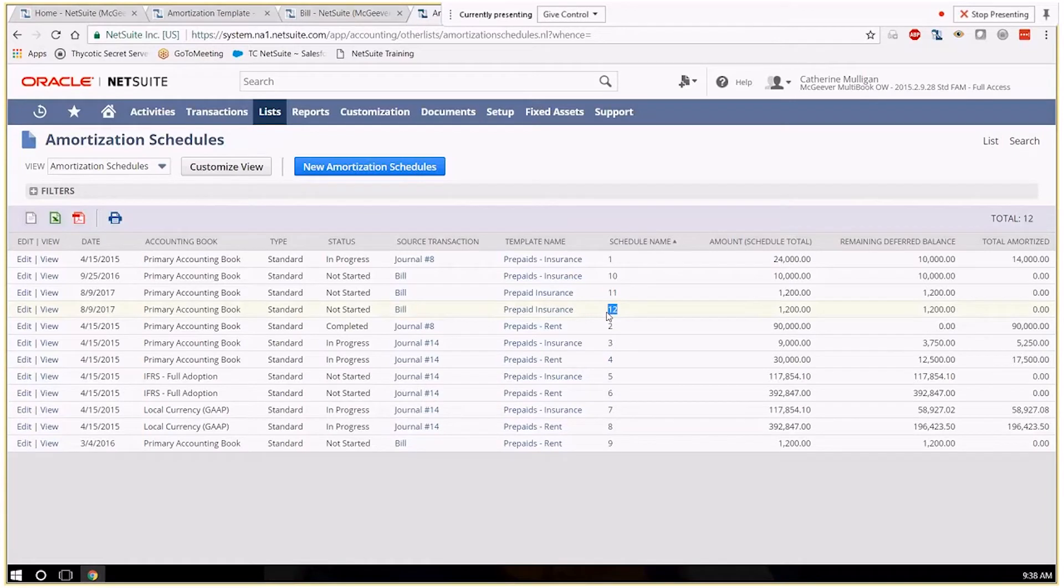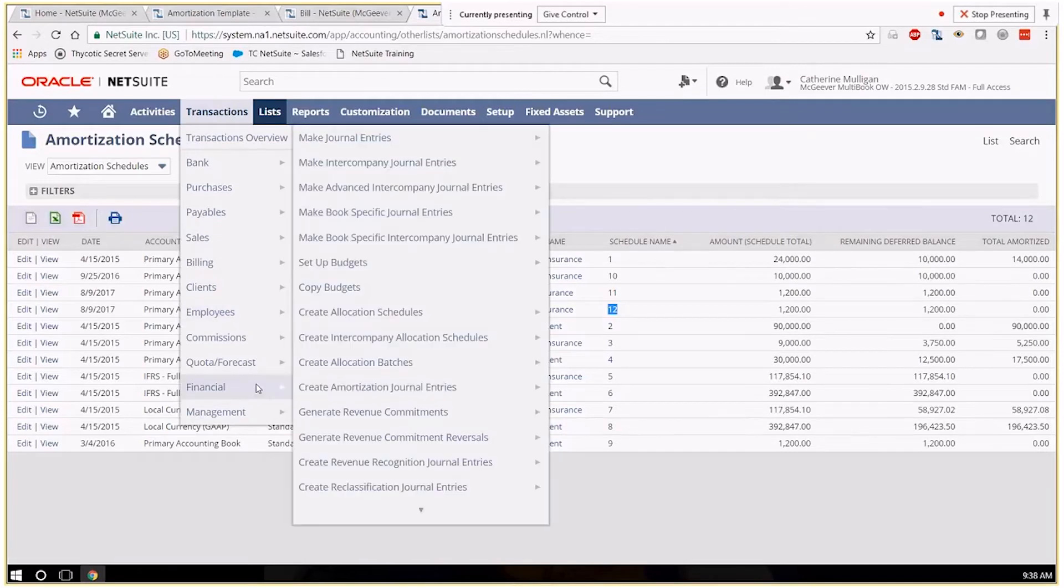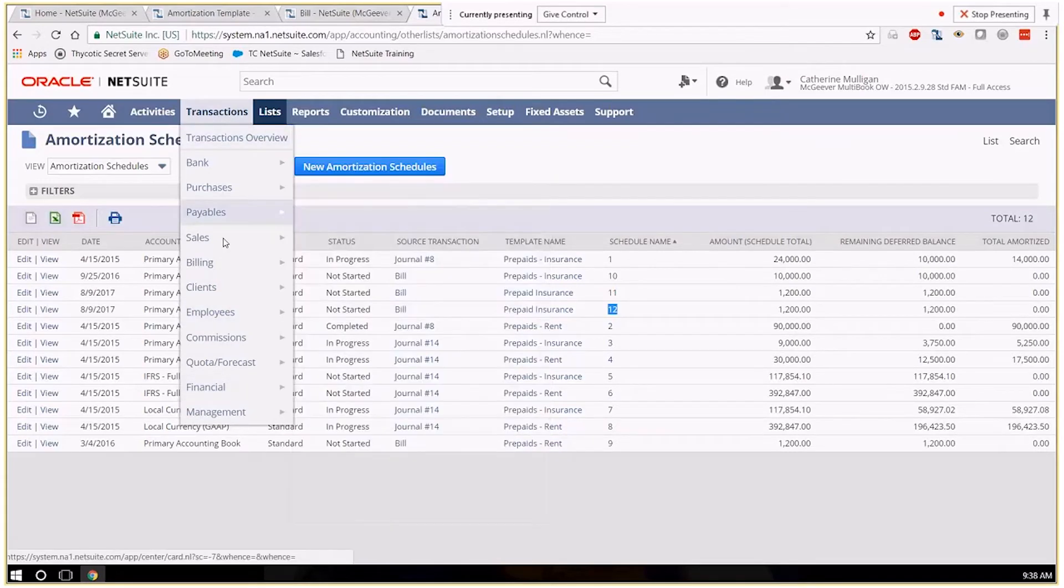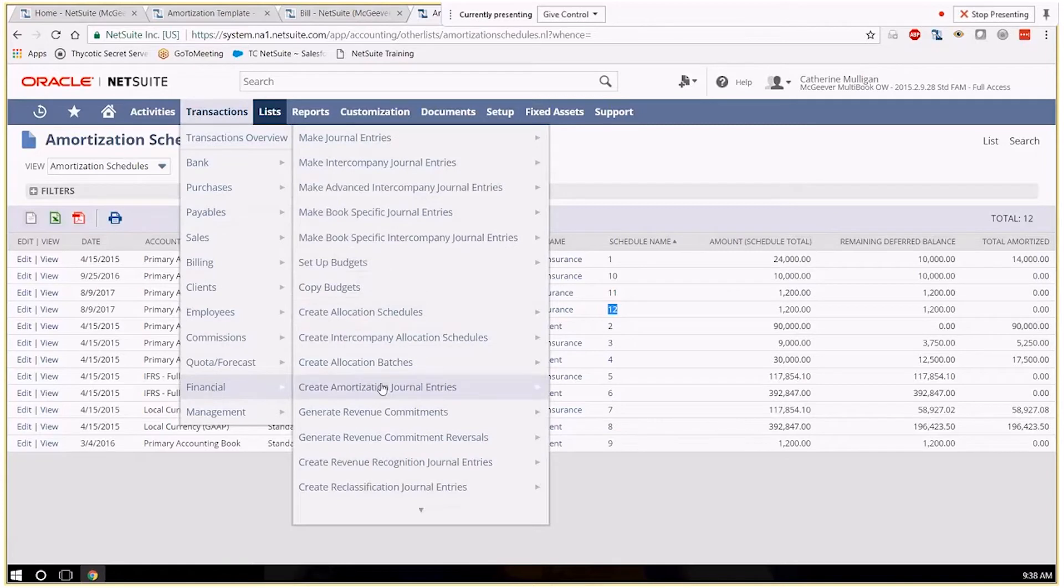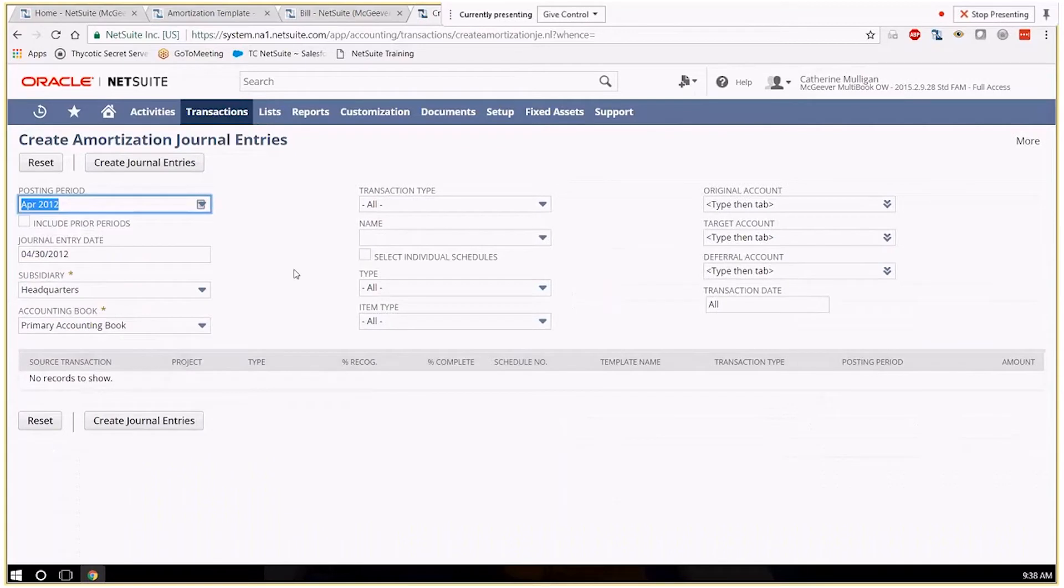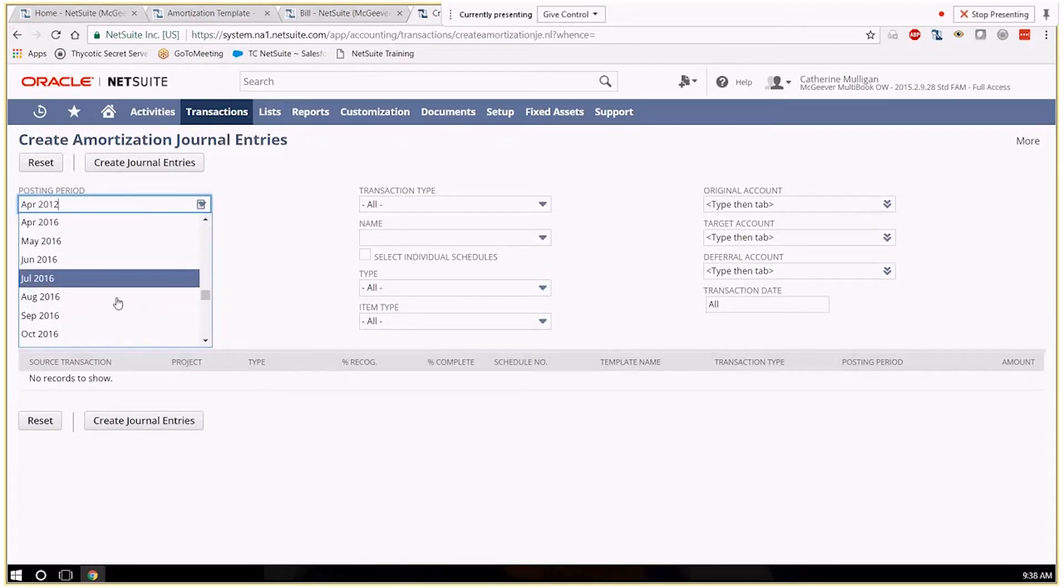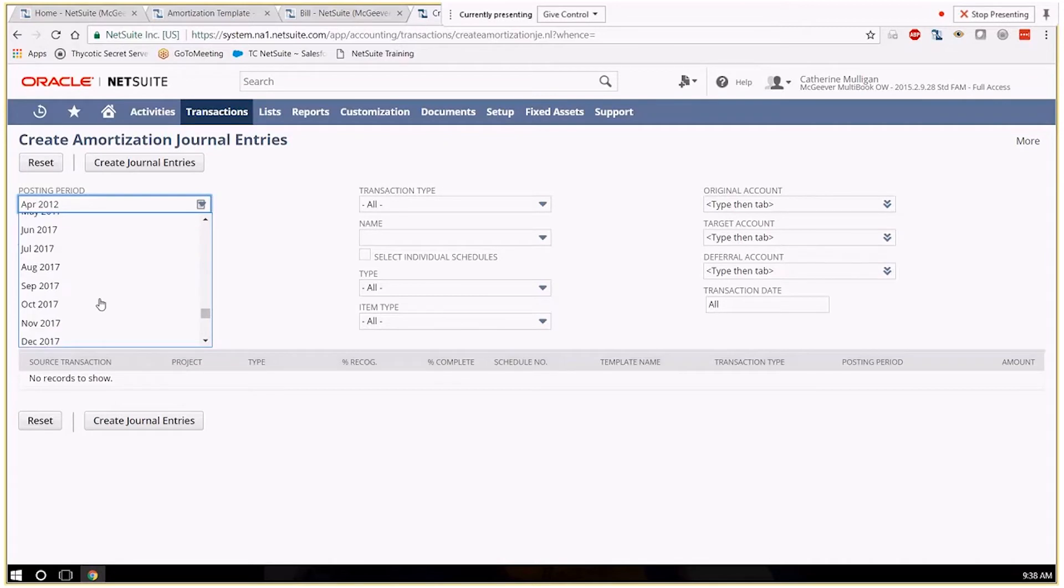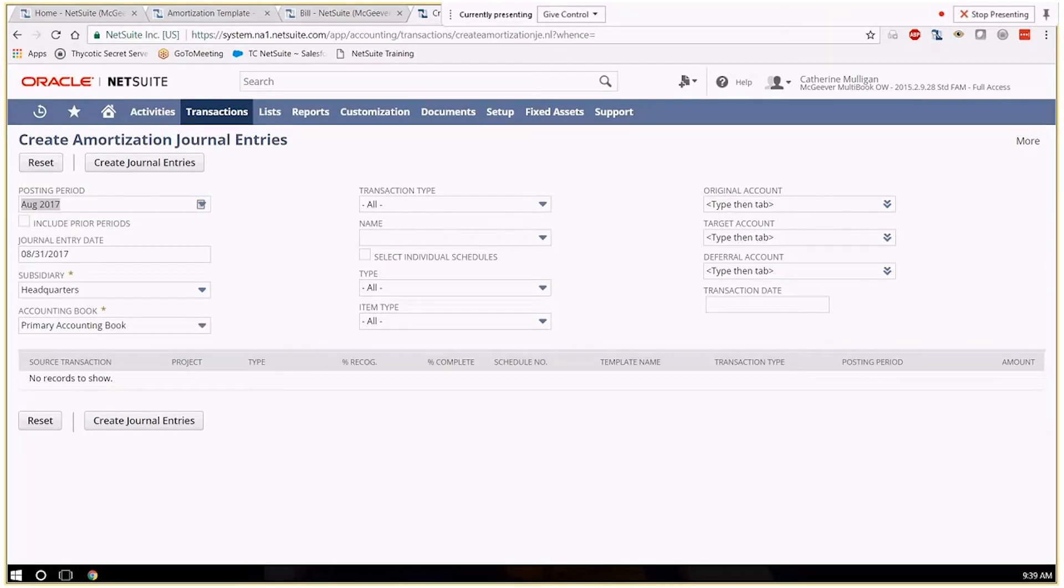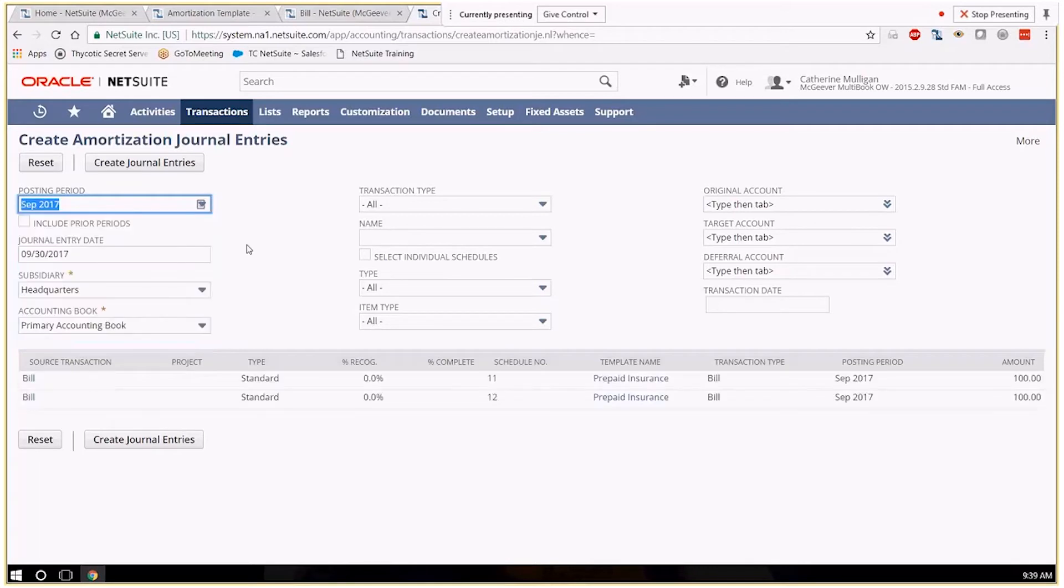When we're ready to create the amortization journals we go under transactions financial and create amortization journal entries. And we're going to pick our next period. I'm sorry I forgot we picked September.